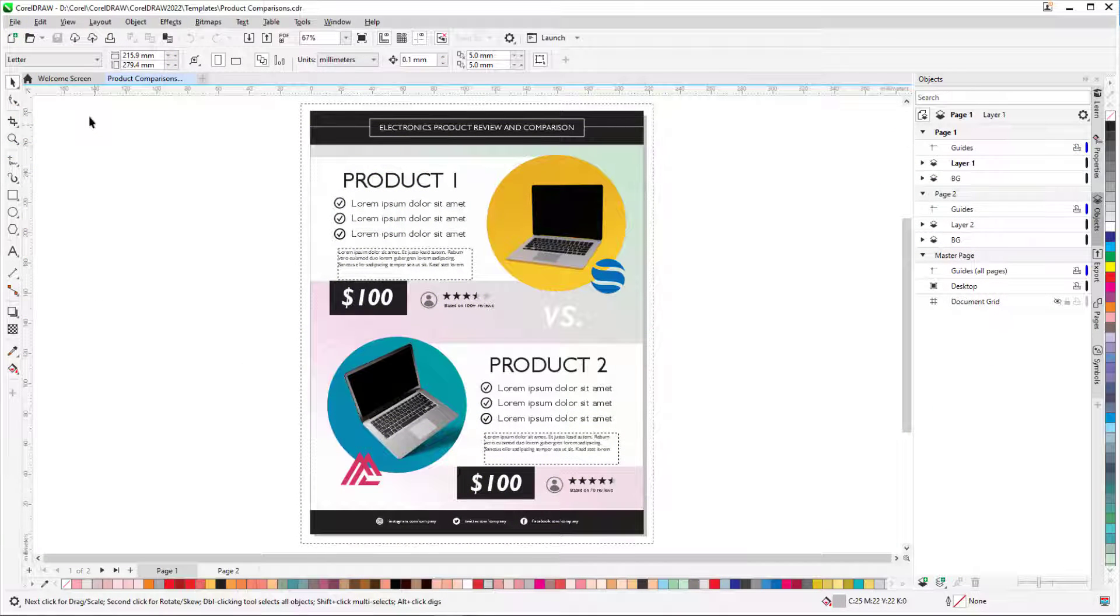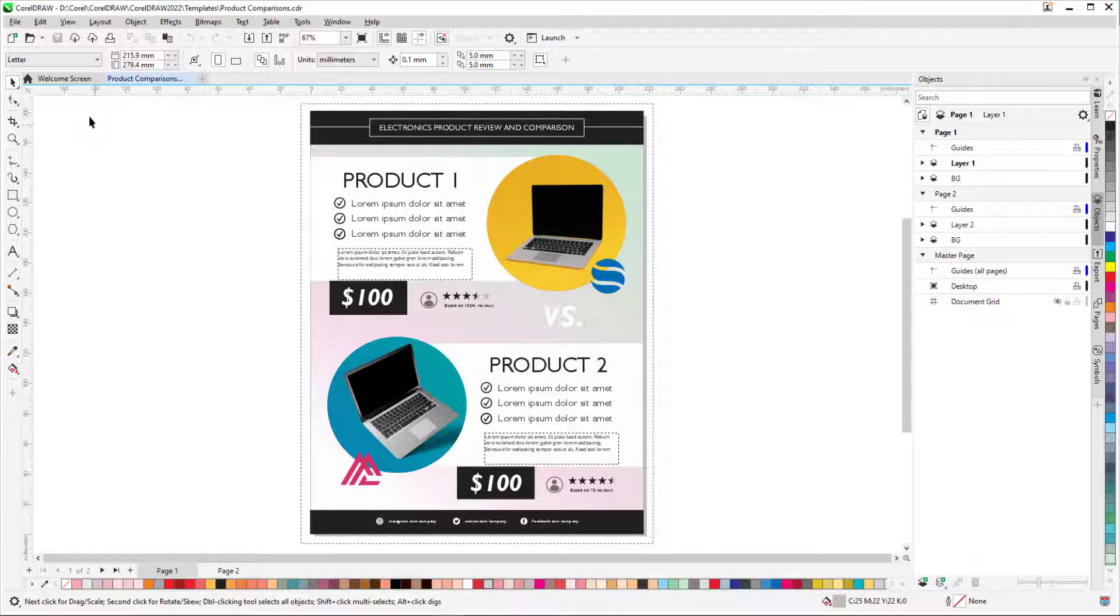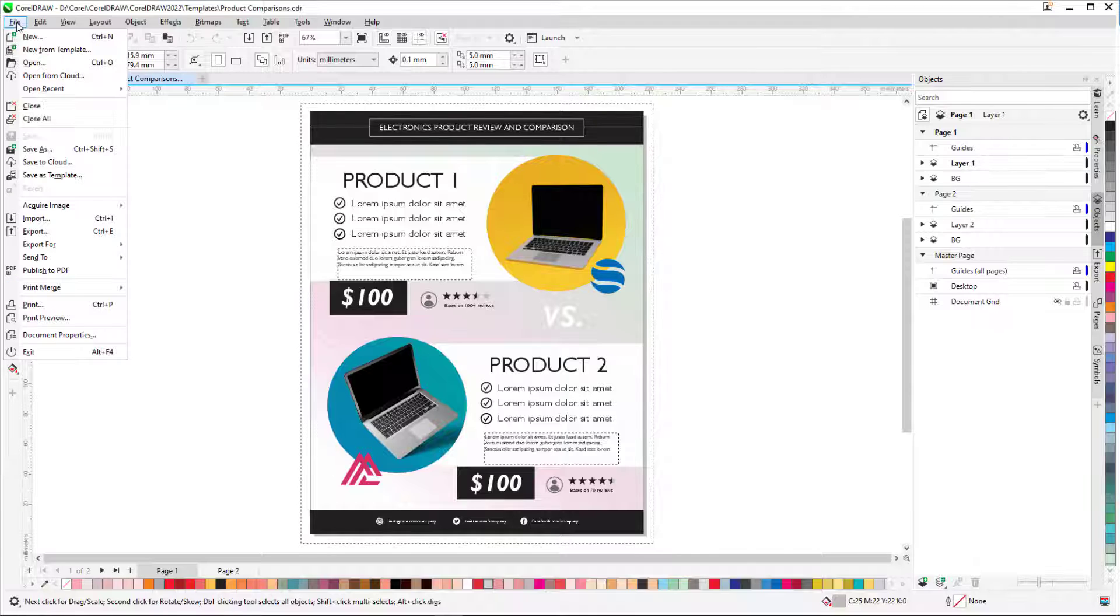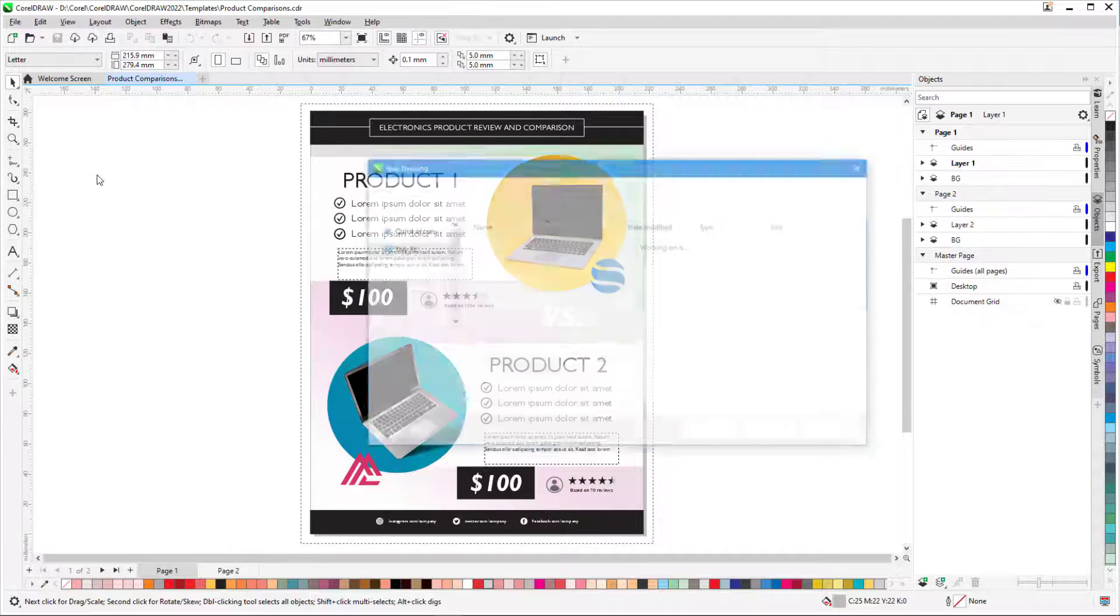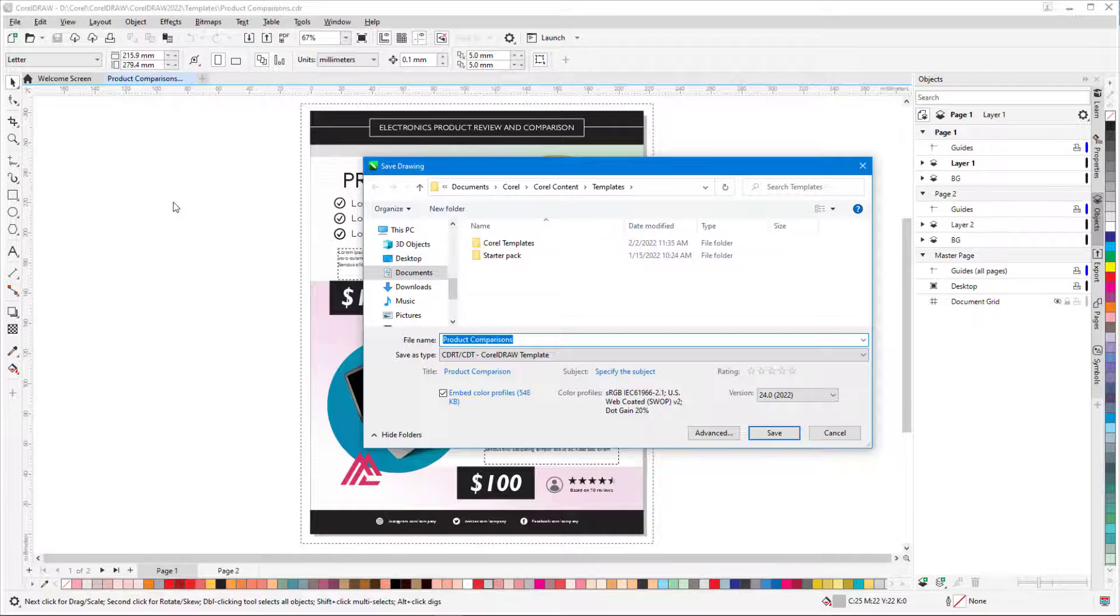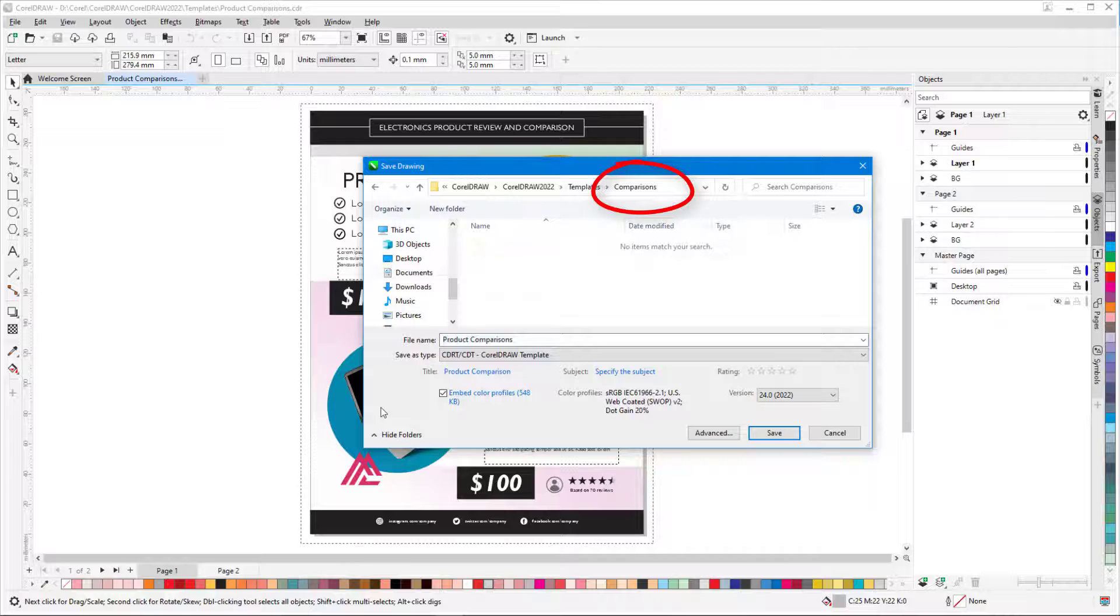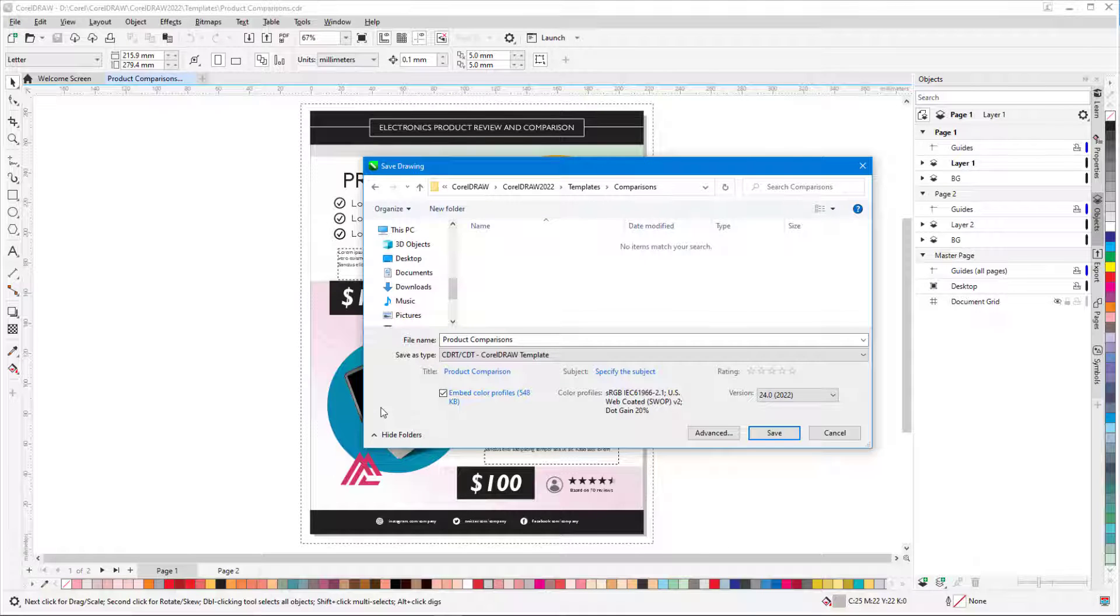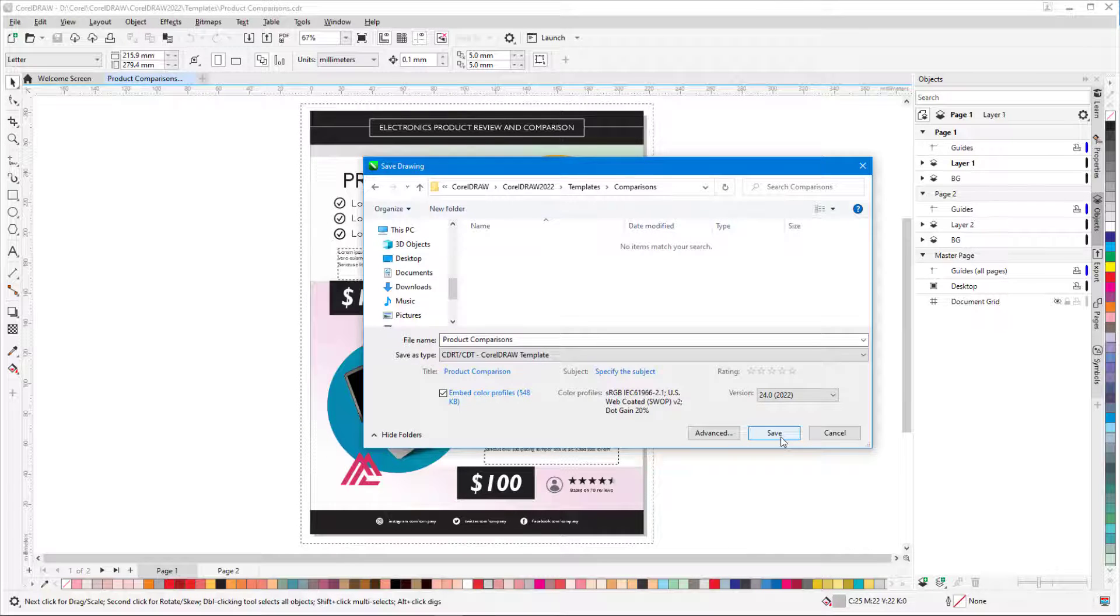For my next example, I have a CorelDRAW file that I want to use as a template for future documents. I'll choose File, Save As Template, but this time I don't want to save it with the other Corel templates. Instead, I'll save it to another folder I set up, perhaps on a company drive that colleagues can access.